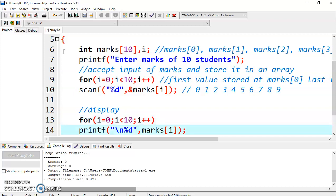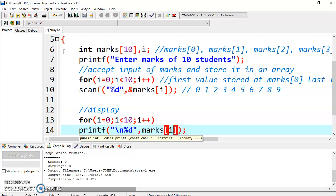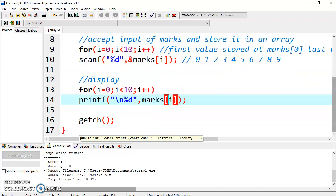It will run from 0 to 9 because we have to display all values from marks 0 to marks 9. We have already discussed why 0 and why 9, because first value is stored at 0 and last value is stored at 9. You have to display the value. Here we have used printf, and slash n is used to display all the values in different lines. You can use slash t if you want to display it with some space. Here it will display marks i. i will be replaced with value 0, 1, 2, 3, 4. This is the main role of a for loop.